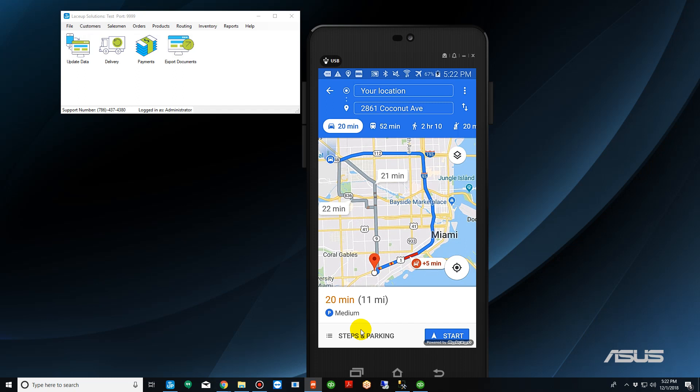So that is how you optimize orders onto trucks using LaceUp Solutions and Route4Me. For more tutorials, please subscribe to our channel, and for more information please see the description down below. Thank you, and we'll see you next video.